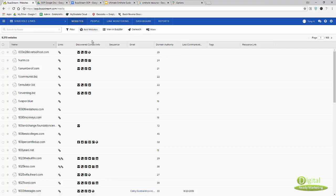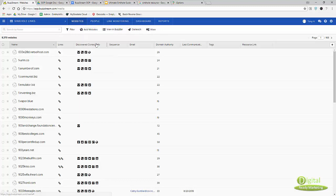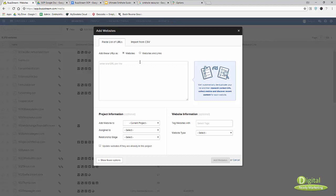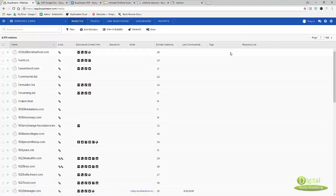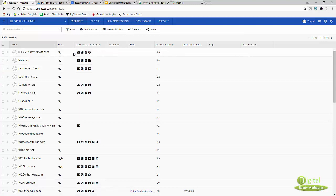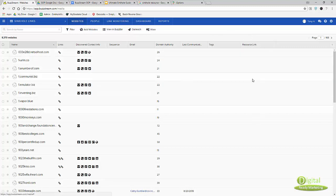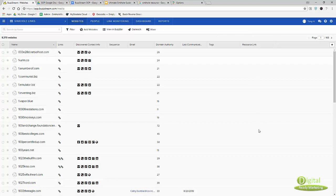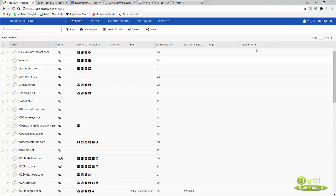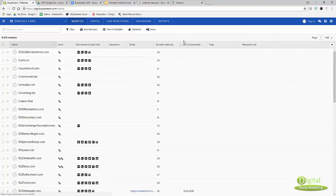We'll get to why I have my columns laid out like this in a minute. Just want to show you, collect the links and then go to that website and add it with the option websites and links so you don't have to create another field to input those links.